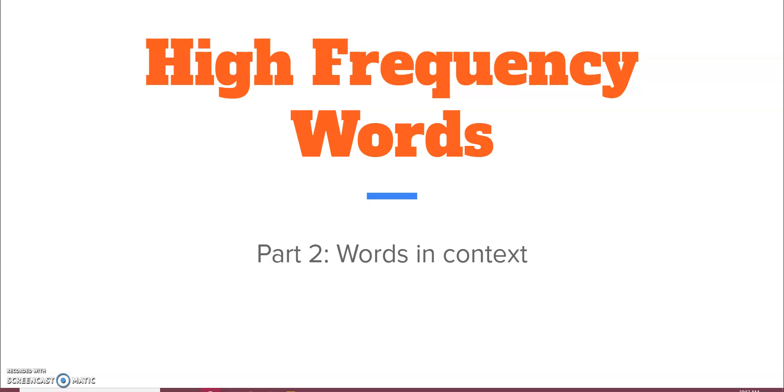Hi, everyone. This video is a continuation of our first high-frequency word video. This video is focused on high-frequency words in context.